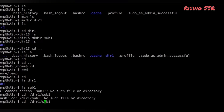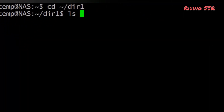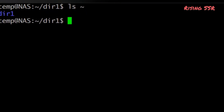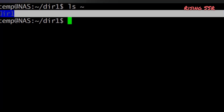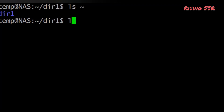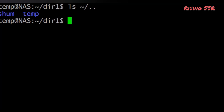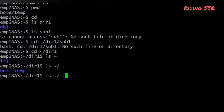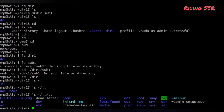Home directories can also be referred to by the tilde (~) character, used to specify paths starting at your home directory. So ls ~/dir1 will list the contents of dir1 no matter where you are in the file system. ls ~ lists your home directory, ls ~/.. lists the directory one level up, and ls ~/../../ lists two levels up.